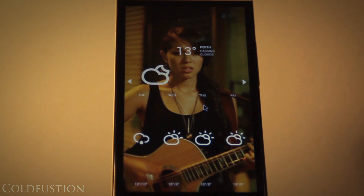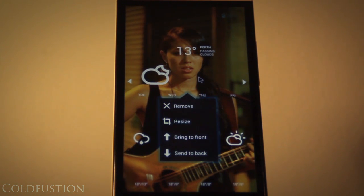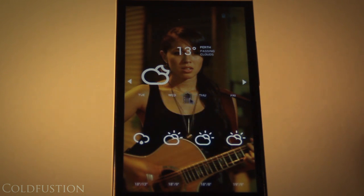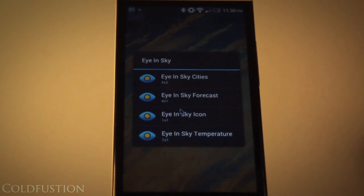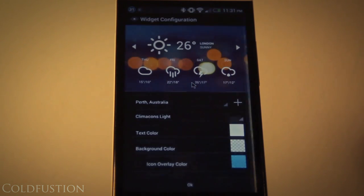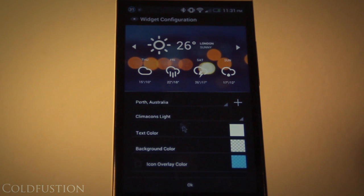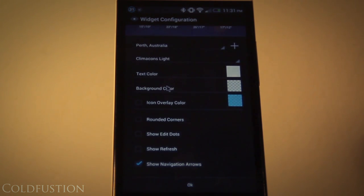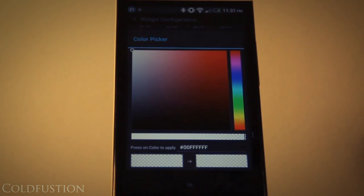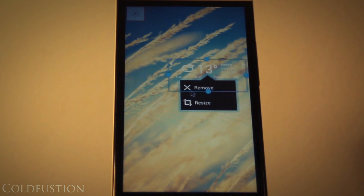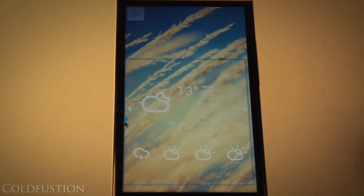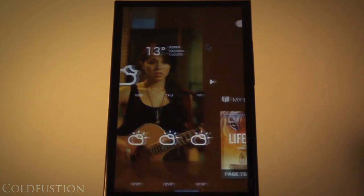Moving on to the live weather four-day forecast — it's basically a giant widget. Go into your widgets, scroll all the way down to Eye in the Sky, which is downloadable free from the Play Store. Click on Eye in the Sky Cities and make sure the background color alpha is set almost to zero so it's completely transparent. You can also quickly browse for different styles within the application when choosing your background transparency settings.